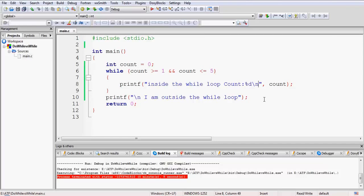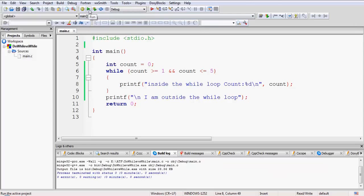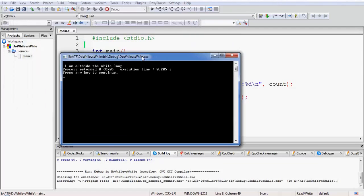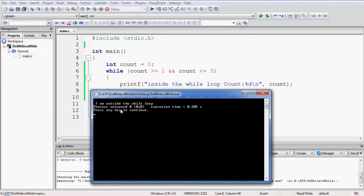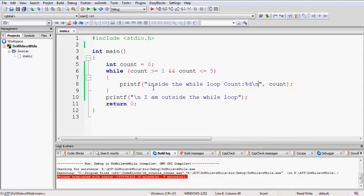The new line is given using an escape sequence. To know more about format specifiers and escape sequences you can watch our video on the console input and output statement. Let us compile our code and try and execute it. As we see, it is straightaway printing 'I am outside the while loop,' so it is not entering the while loop at least even once.